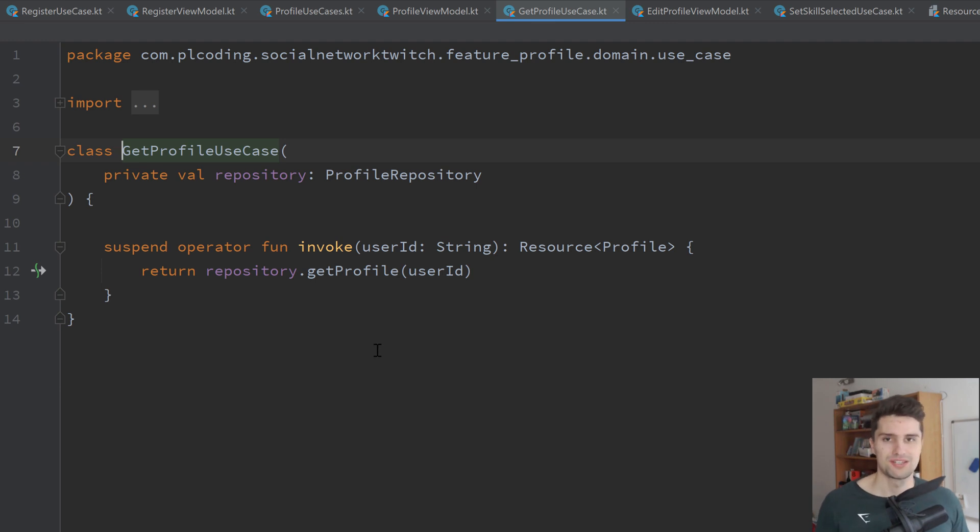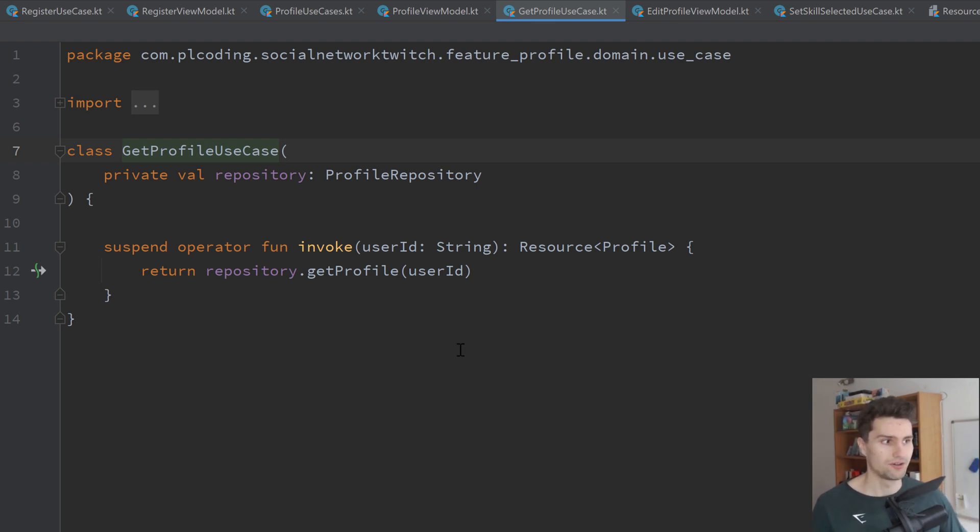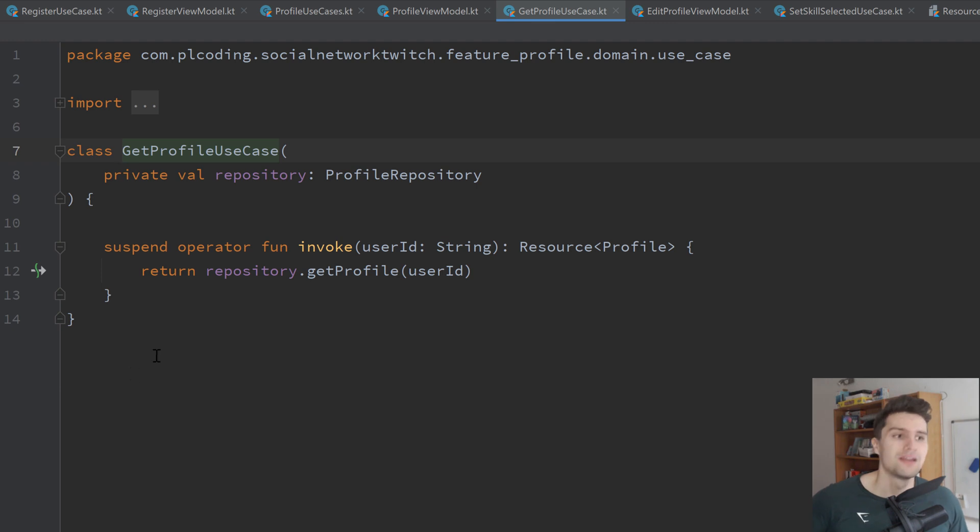But as soon as you really want a scalable project that is extendable and stuff like that, I would really suggest to include that use case layer between view models and the data layer, because it really helps you to make your code clean, extendable and more understandable.